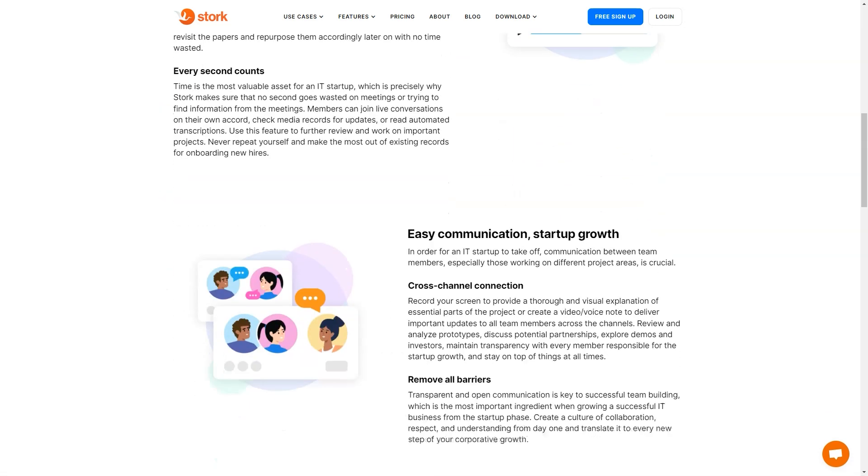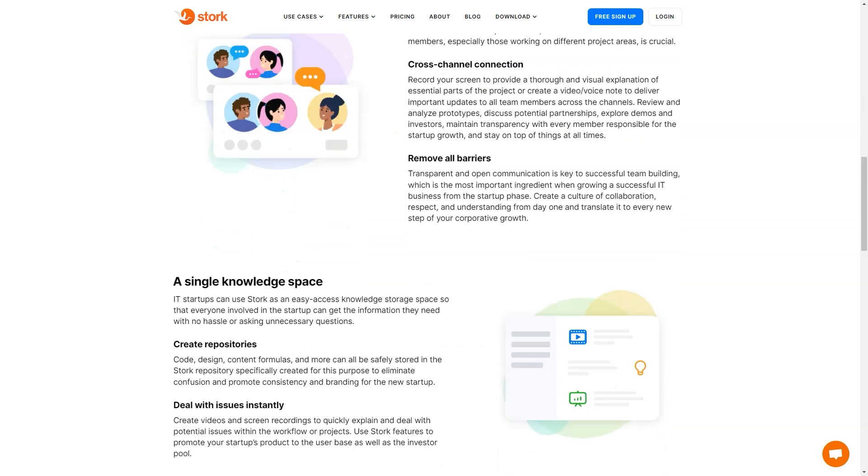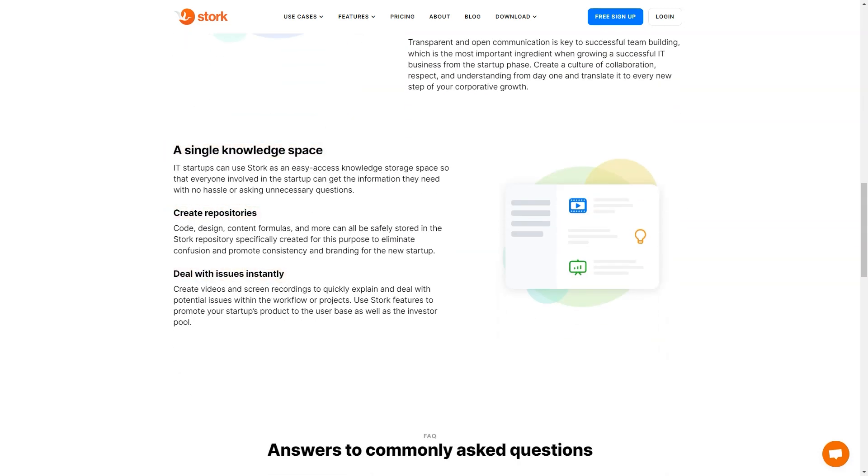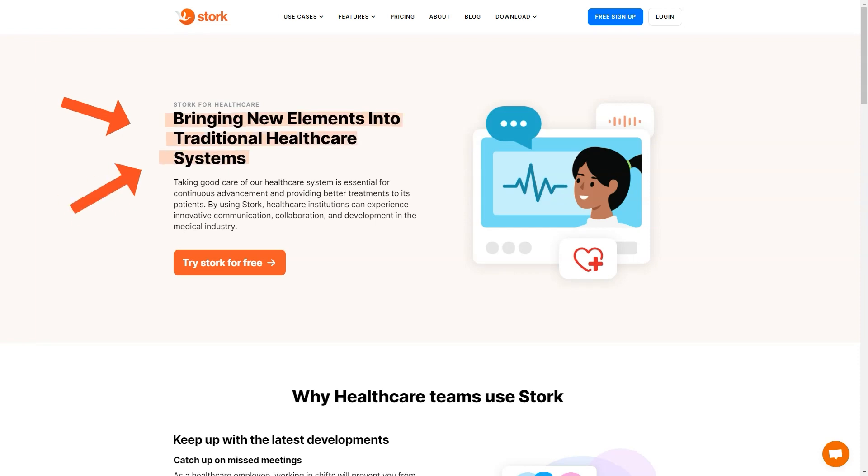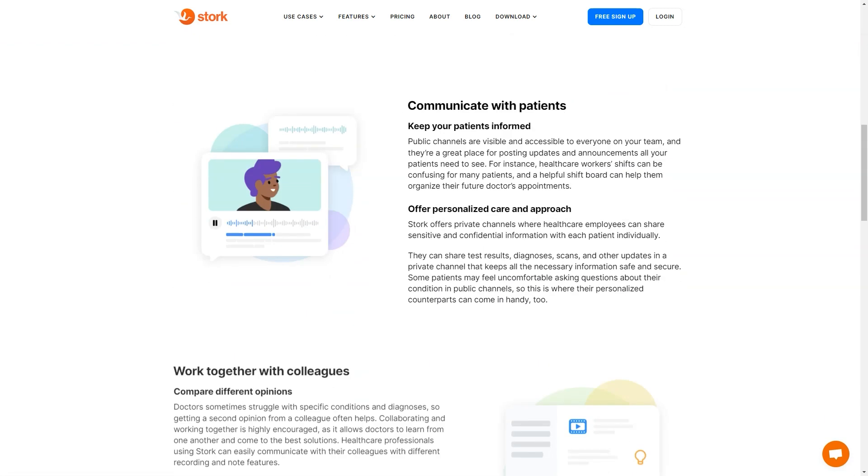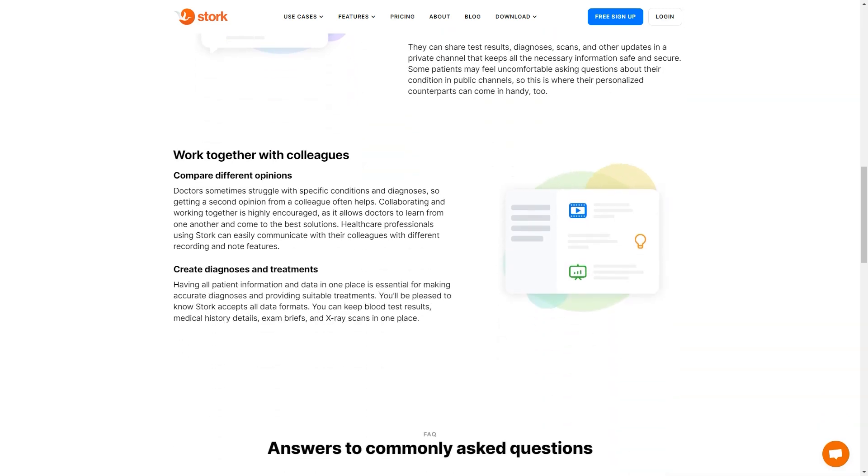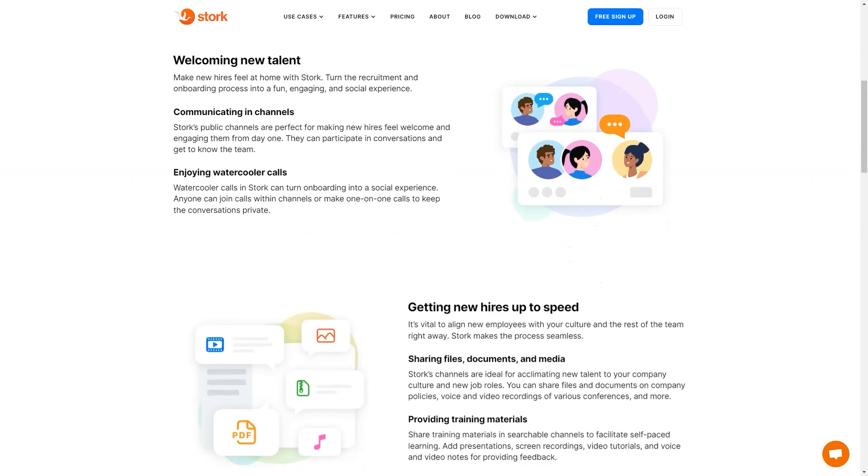With Stork, teams can now easily record meetings and share them with the entire team, creating a knowledge base that can be easily accessed at any time. This makes it easier to stay on top of projects, understand what's happening in the team and make better business decisions. So Stork has you covered whether you're working remotely or in the office. Whether you need to record a meeting, start a video call, or ask for help from an AI expert, Stork has everything you need to get the job done.